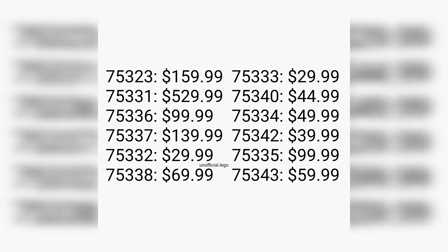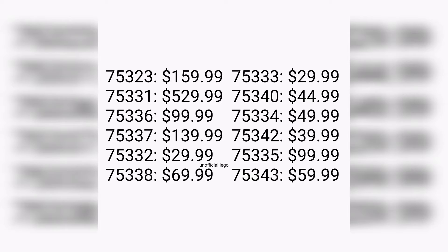The first set we have is 75323 retailing for around $160. The next one we have, 75331, retailing for a whopping $530, so it very well could be a UCS set slash a D2C set.